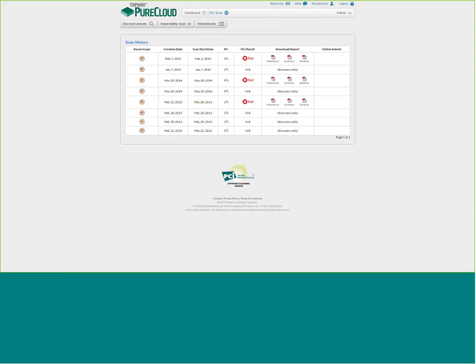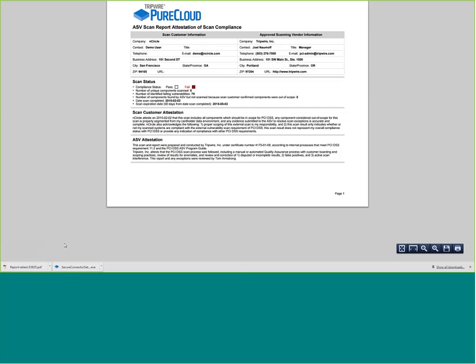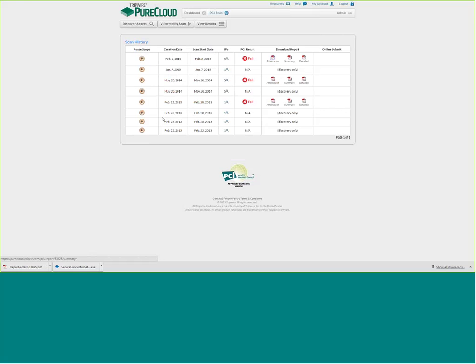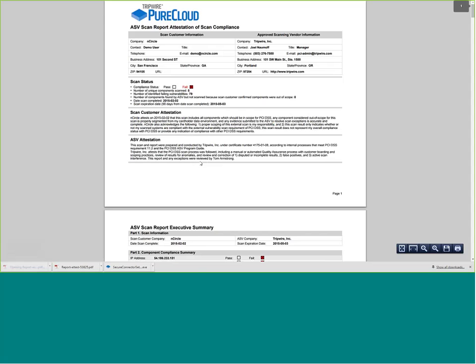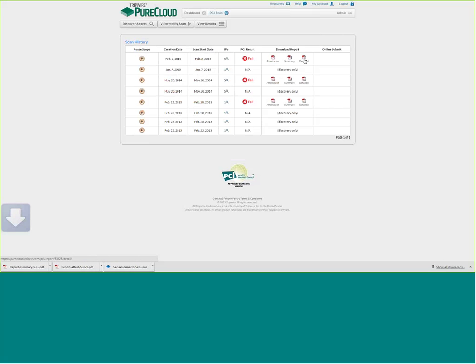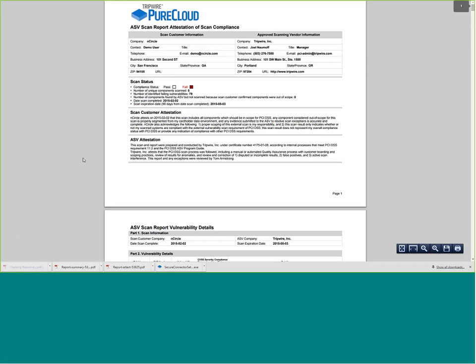On the view results page, there are three different reports from the scan: an attestation report, a summary report, and a detailed report.